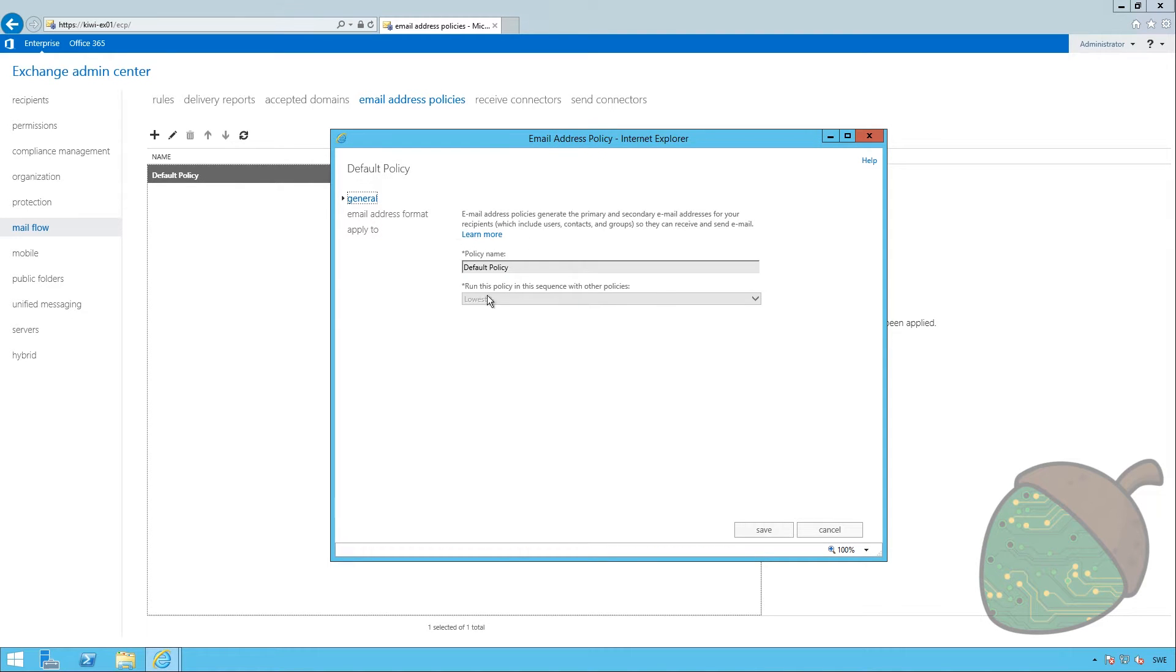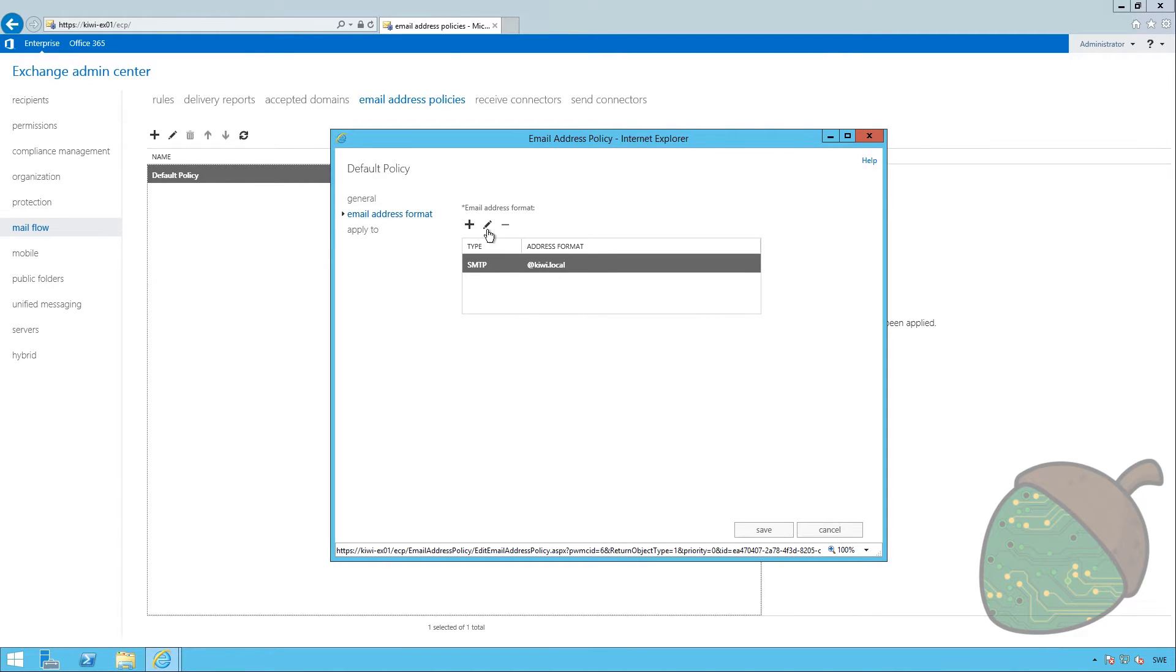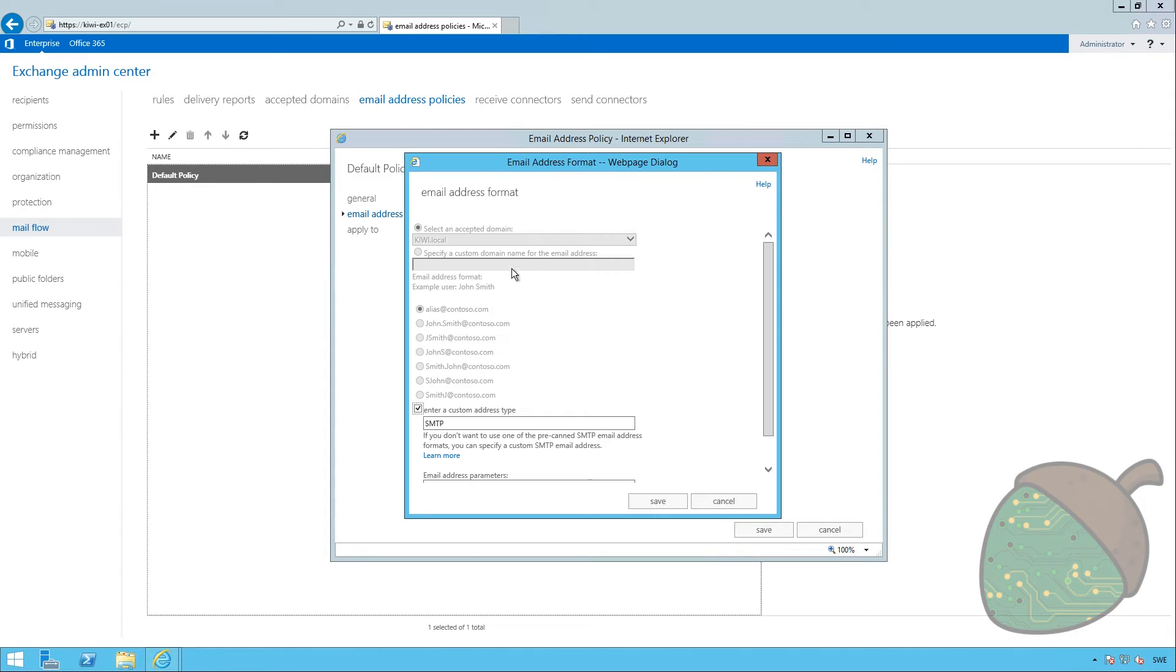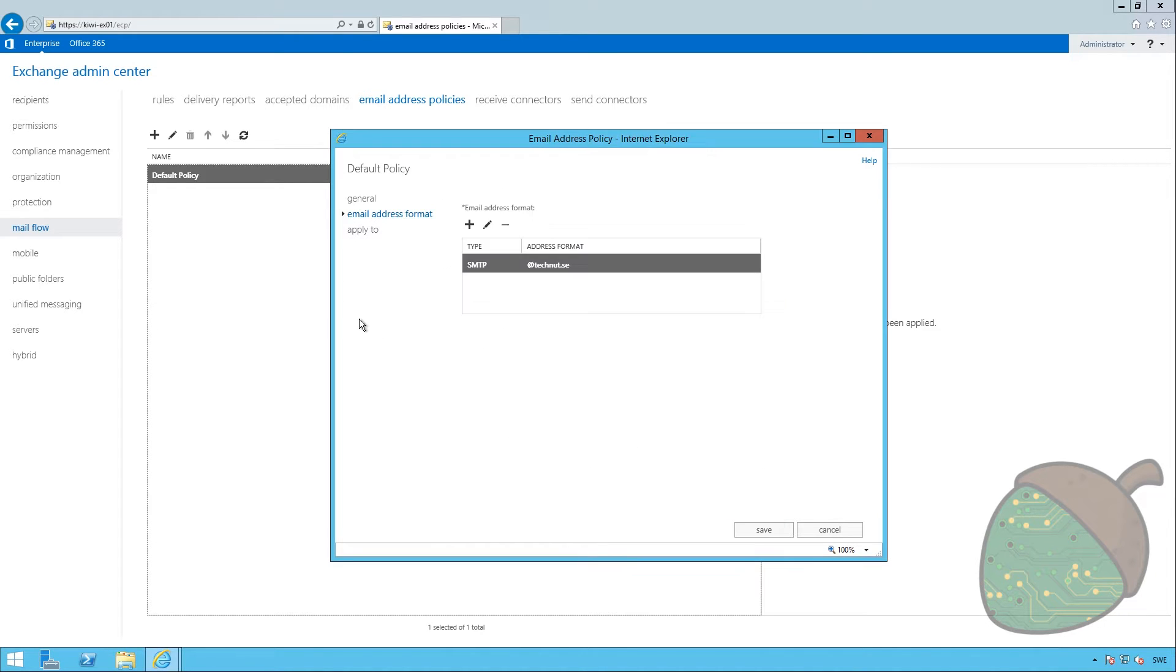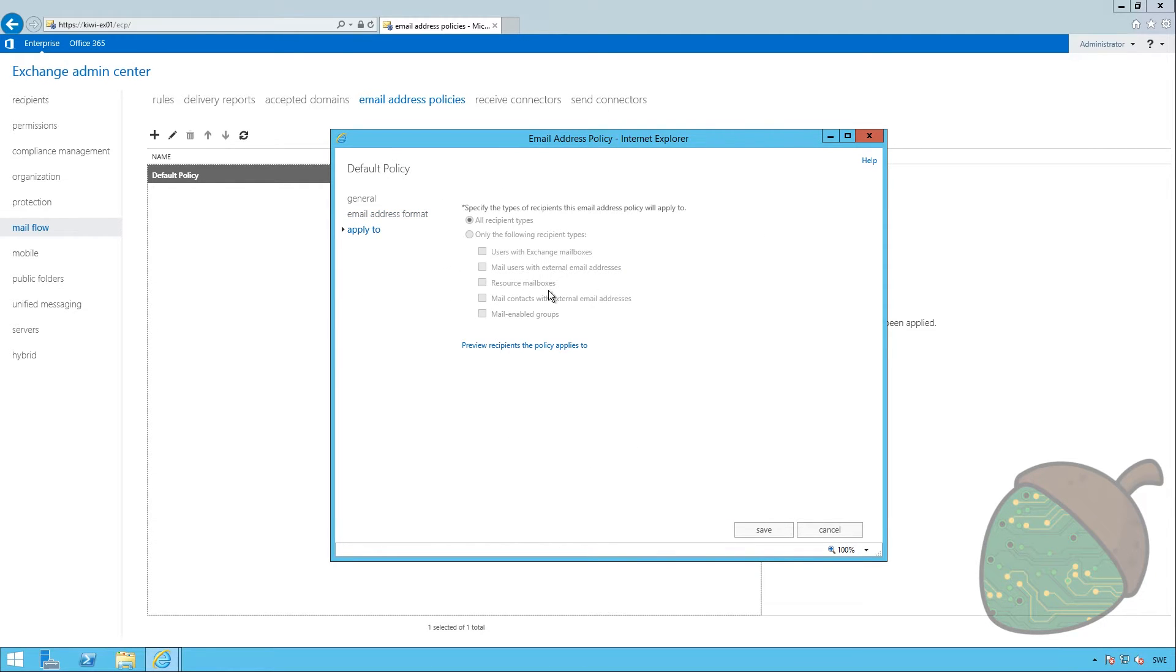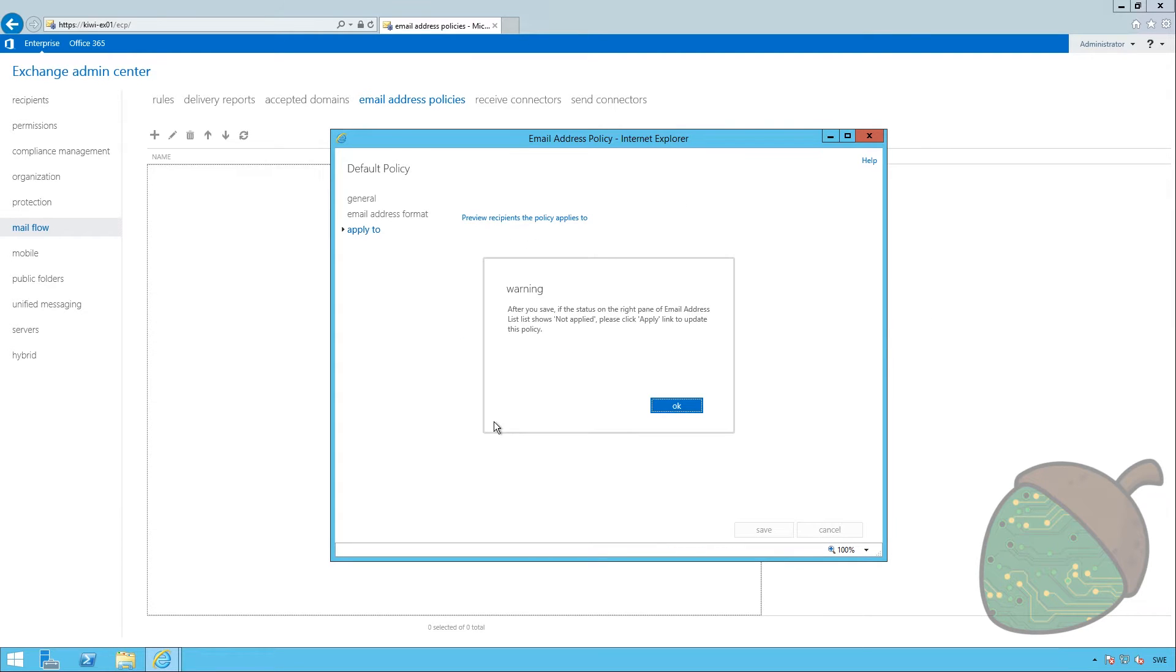As you can see, we can change anything here, but we can go into the email address format. And as you can see, it's currently specified to be at kiwi.local. So, I'm just going to click the pen, scroll down a bit, and enter technot.se. I'm going to save this. And as you can see, this will apply to everyone. If you want to have special policies, you can create more of them, and then just sort them. So, we're going to go ahead and save that.